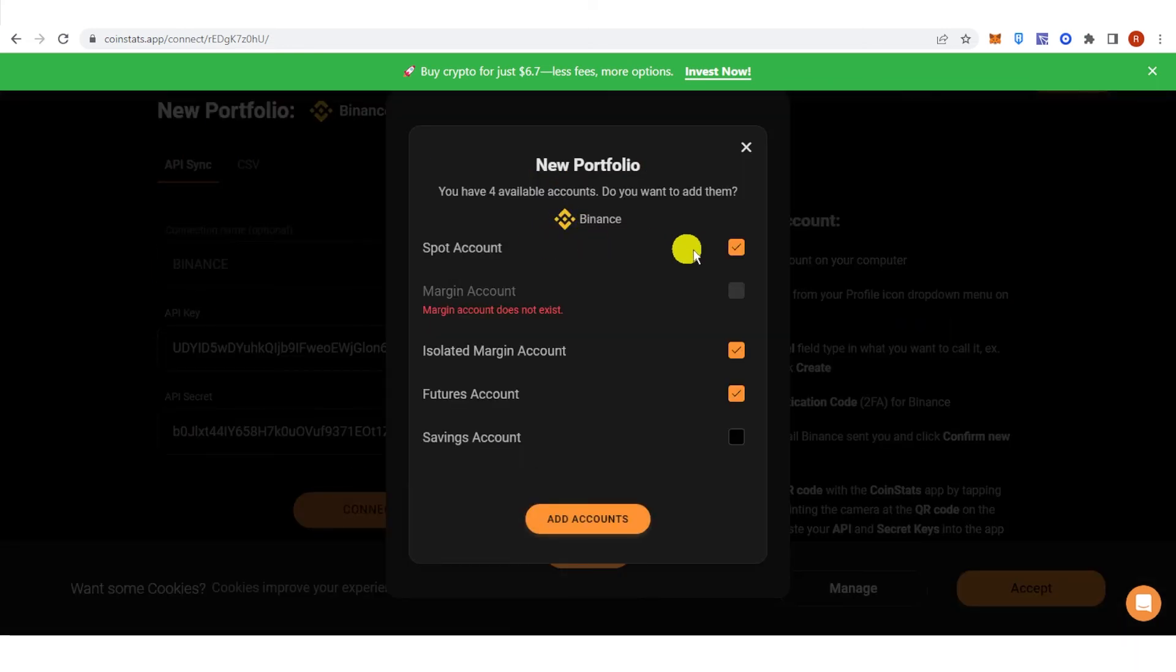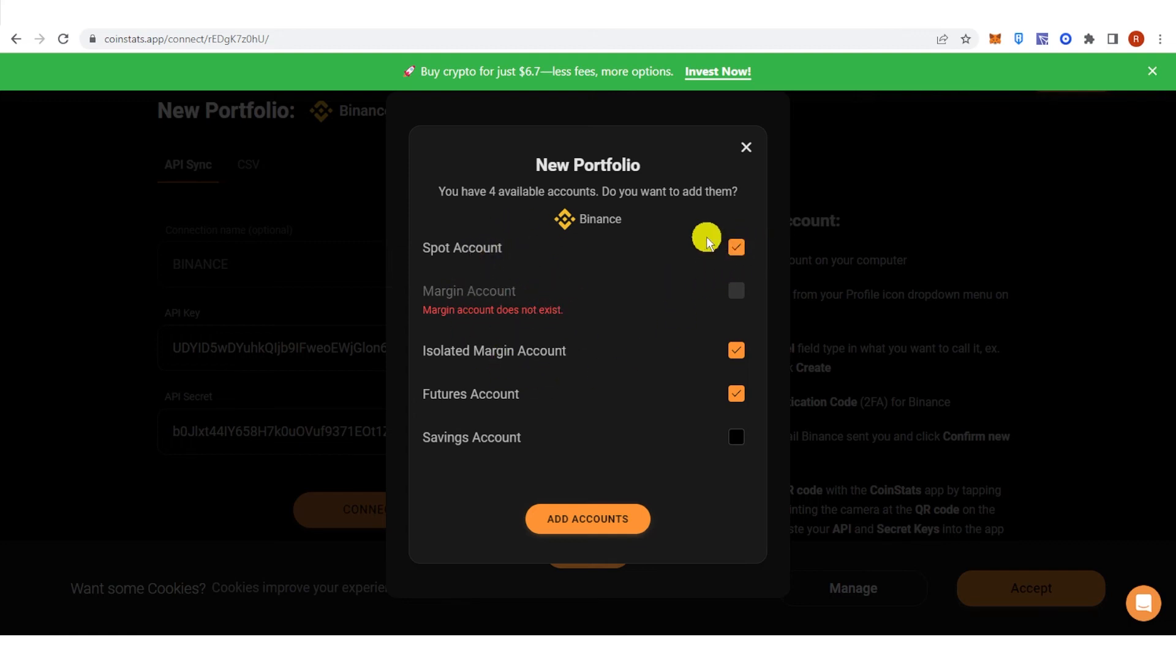And then select your account here. If you want to add your spot account, margin account, and so on, just click the checkbox here. And if you don't want to, just click it again. Then click Add Accounts.